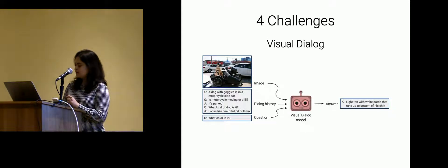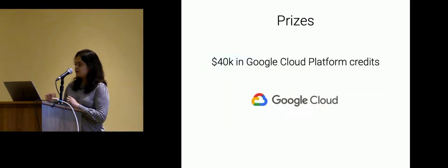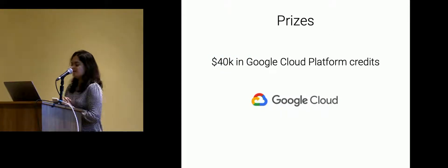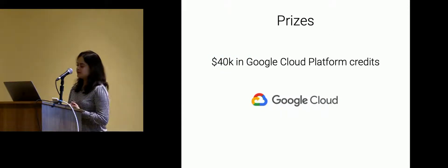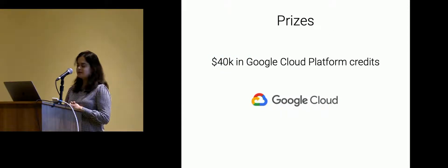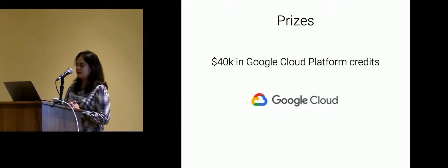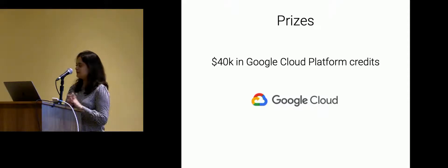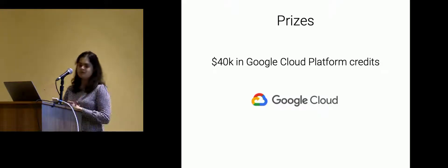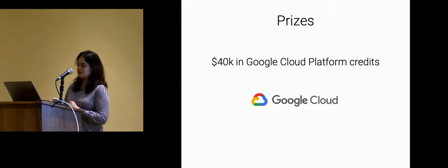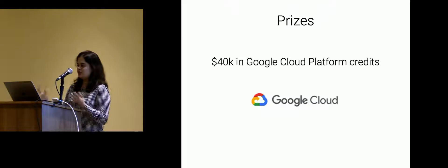So those are the four challenges we have prizes associated with these. Google was nice enough to give us $40,000 in Google Cloud Platform credits. And so the various winners of the various challenges will get some portion of this.